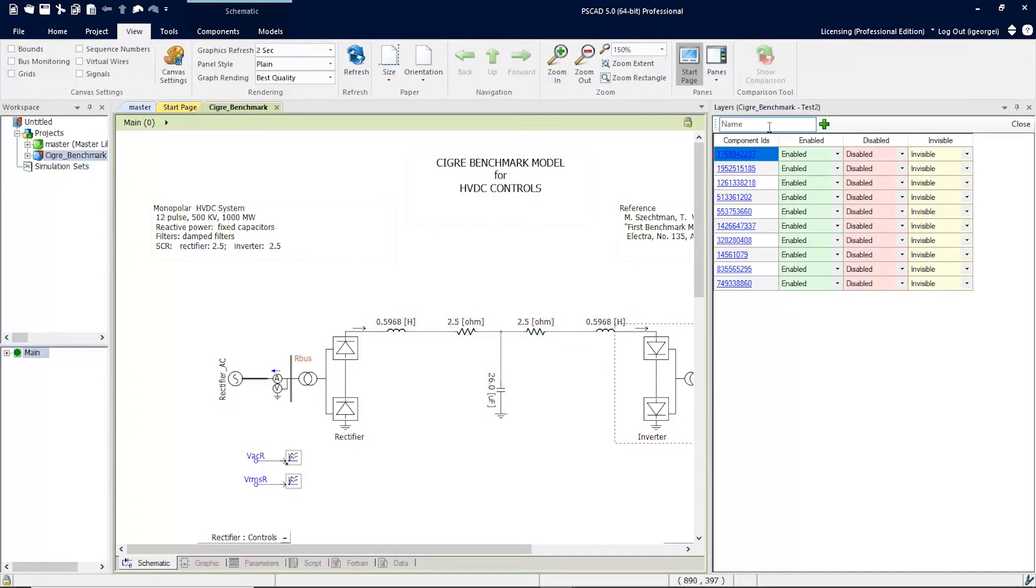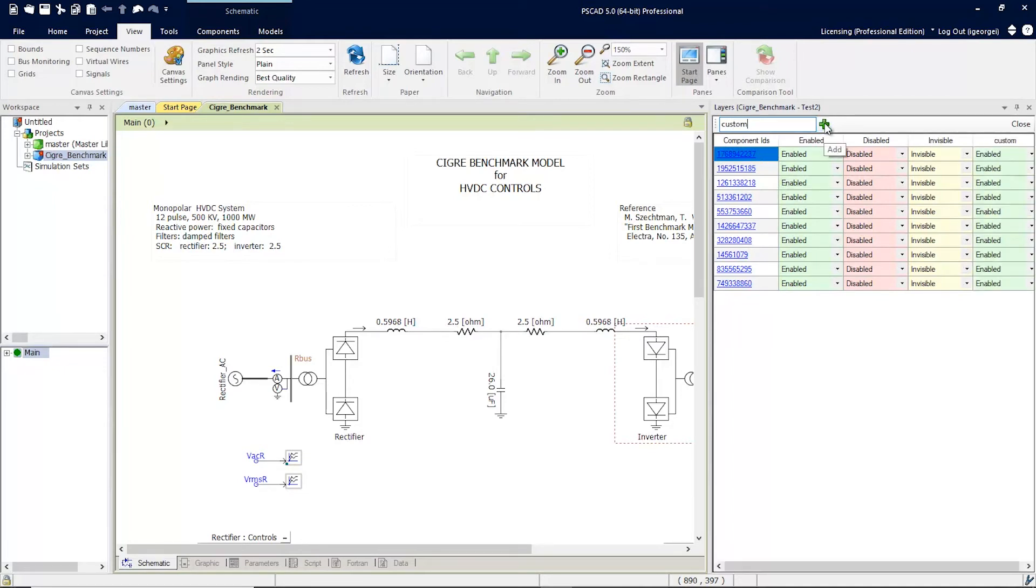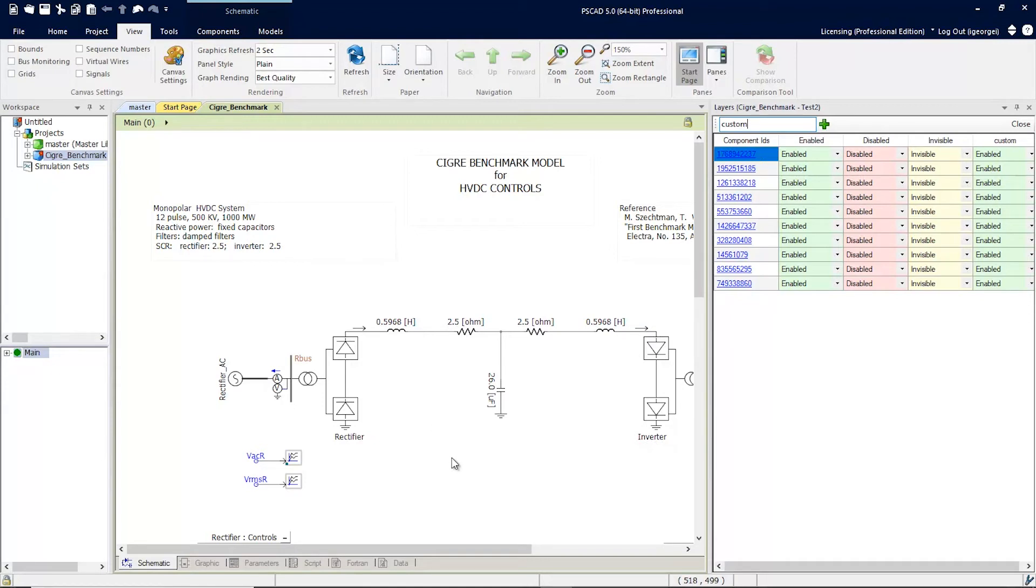Now let's create a new custom configuration. We'll call it custom. Now let's suppose we want to have these two components here disabled.